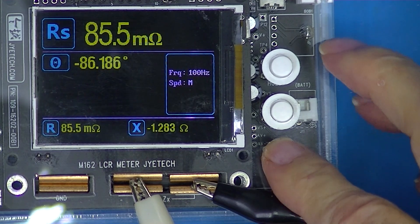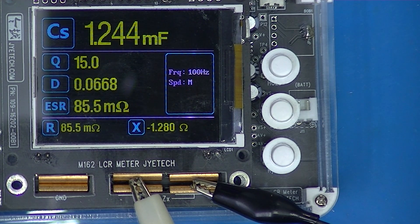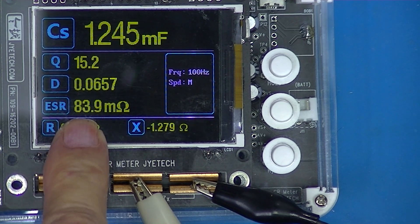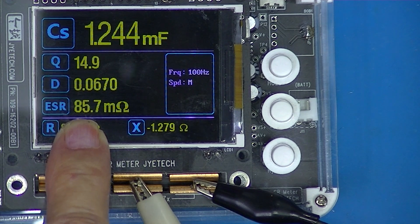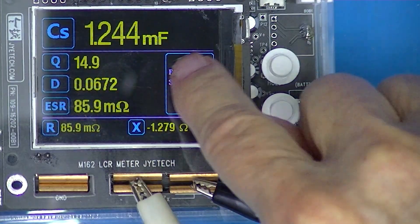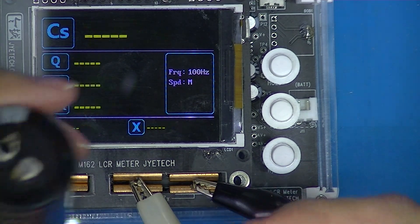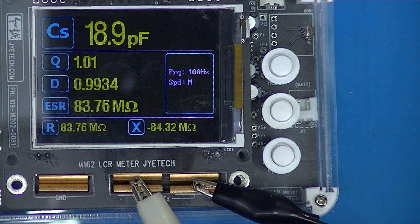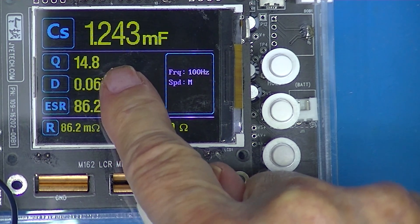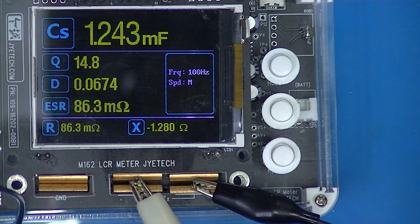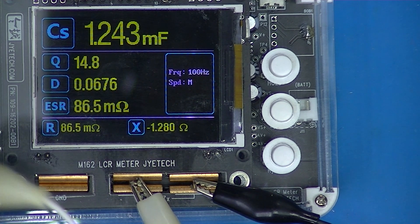Going to capacitor mode, it reads 1244 millifarads with an ESR of 85 milliohms — remember this is micro and this is milli. I have a similar capacitor taken out of the same power supply: 1243 microfarads, 0.85 milliohms ESR. That's not bad.